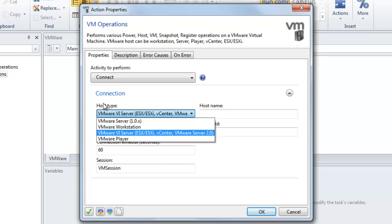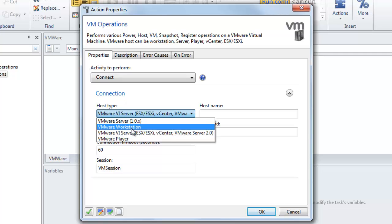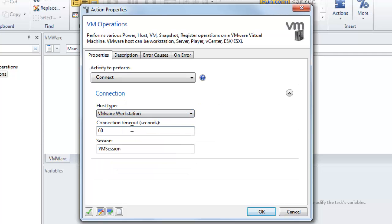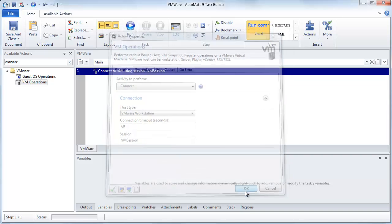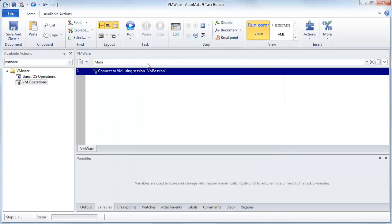So you've got VMware Server, Workstation, Server 2.0 for ESX, ESXi, as well as VMware Player. In our demonstration, we're just going to select Workstation. So we'll click OK. And notice how that opens a first step here, and basically this is the session name for that connection.